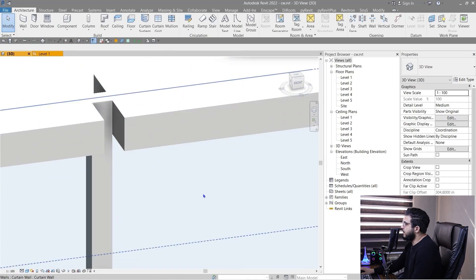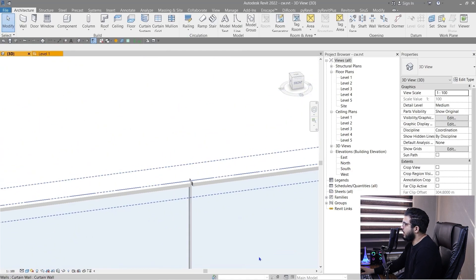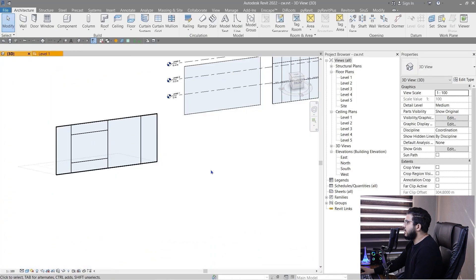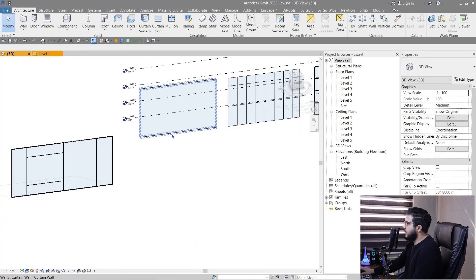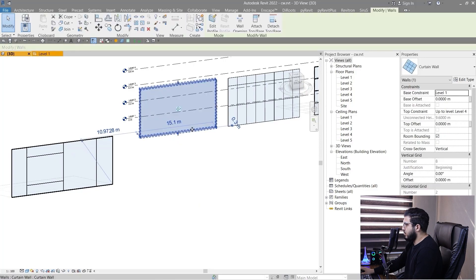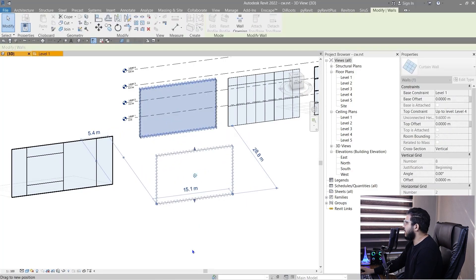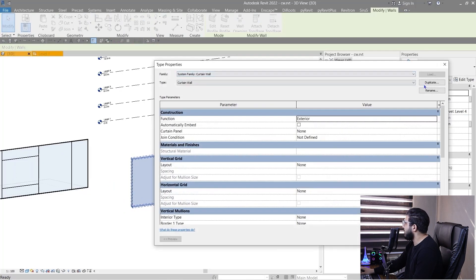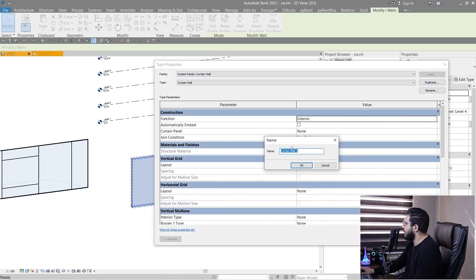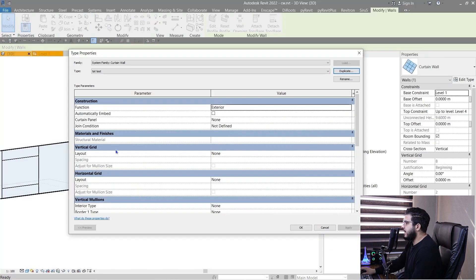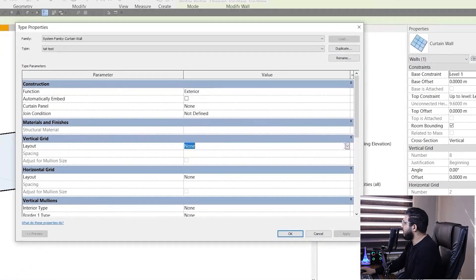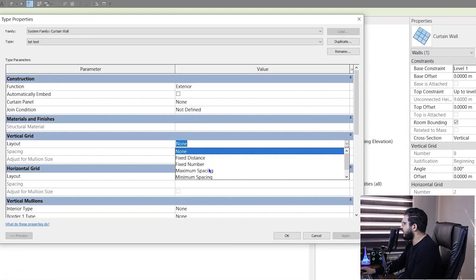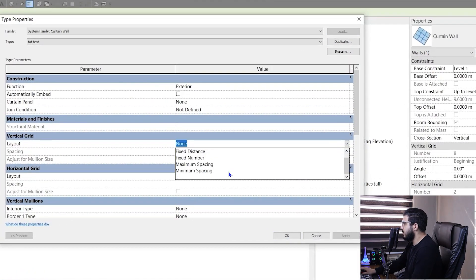Now let's create an automatic curtain wall. Create a simple curtain wall, click on Edit Type, and make sure to create a duplicate from it. In the layout section you have different options: Fixed Number, Fixed Distance, Minimum Spacing, and Maximum Spacing.